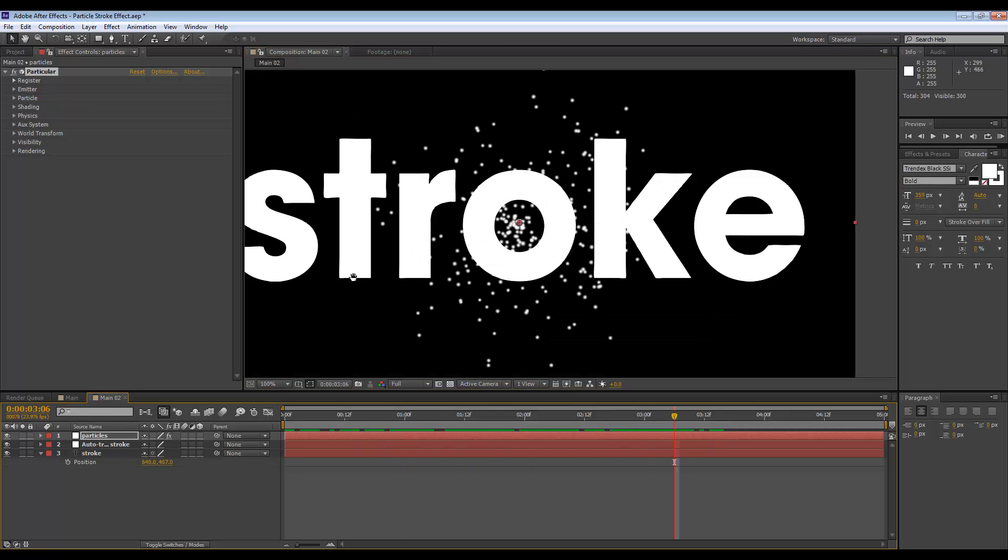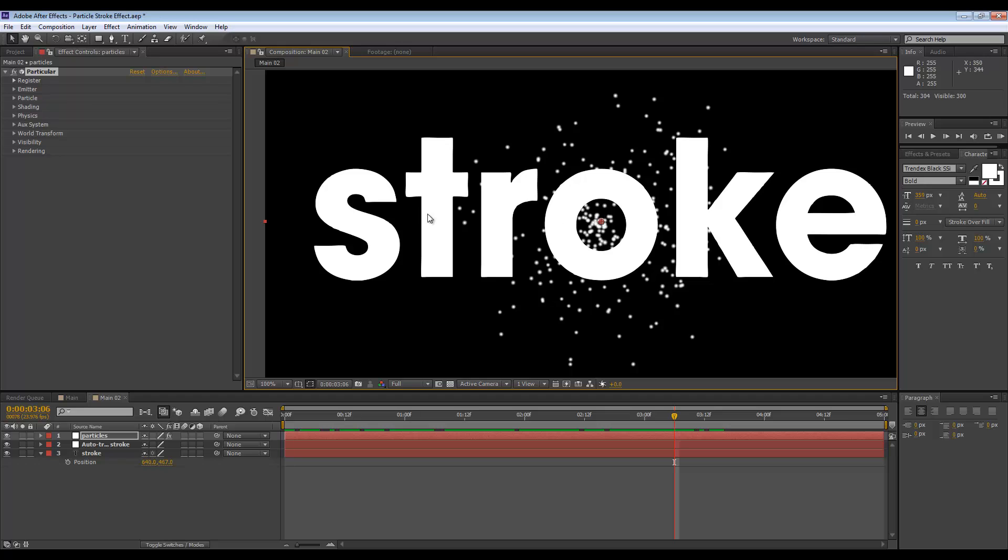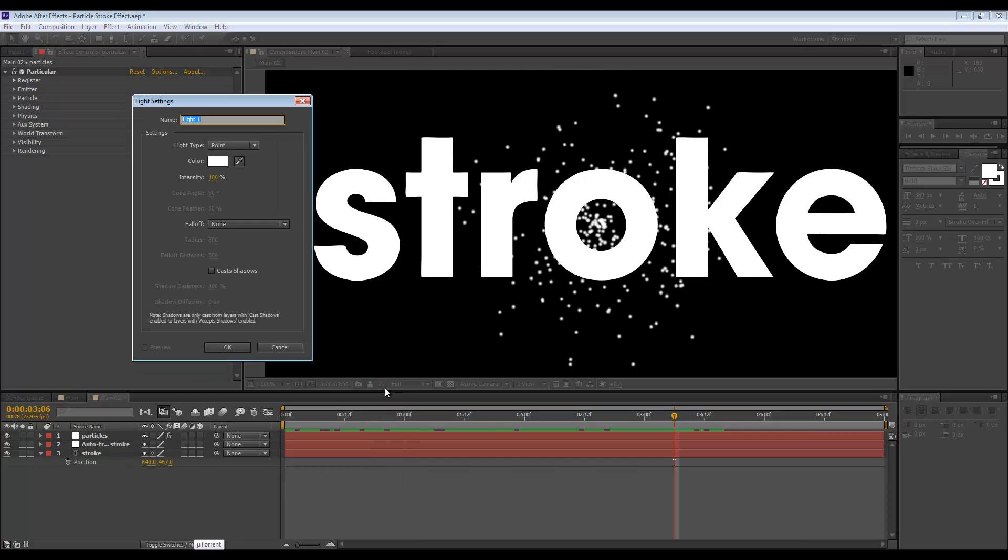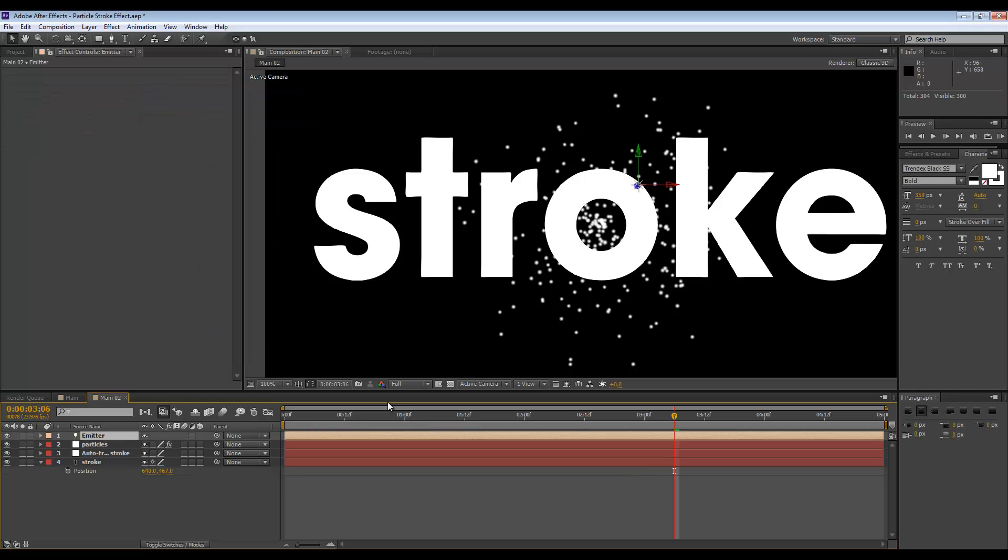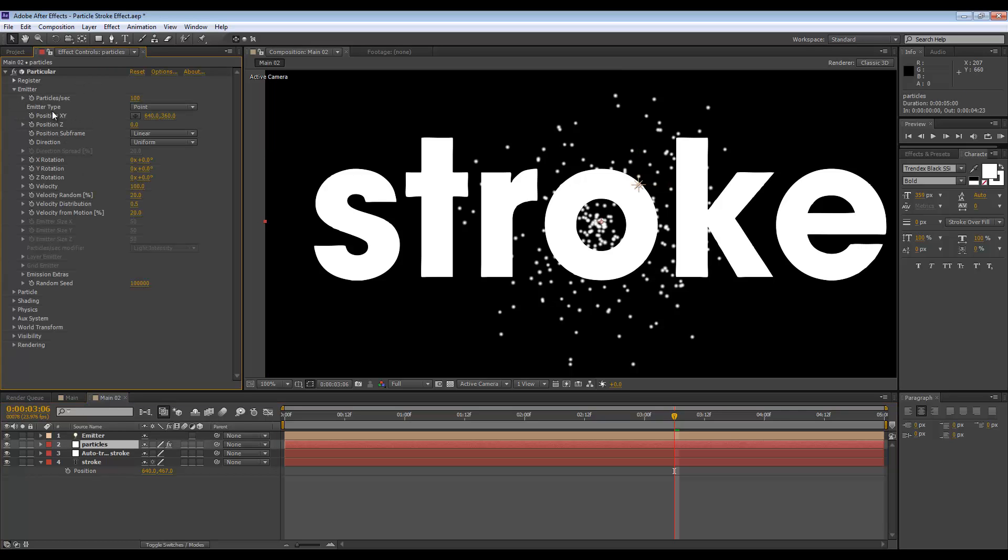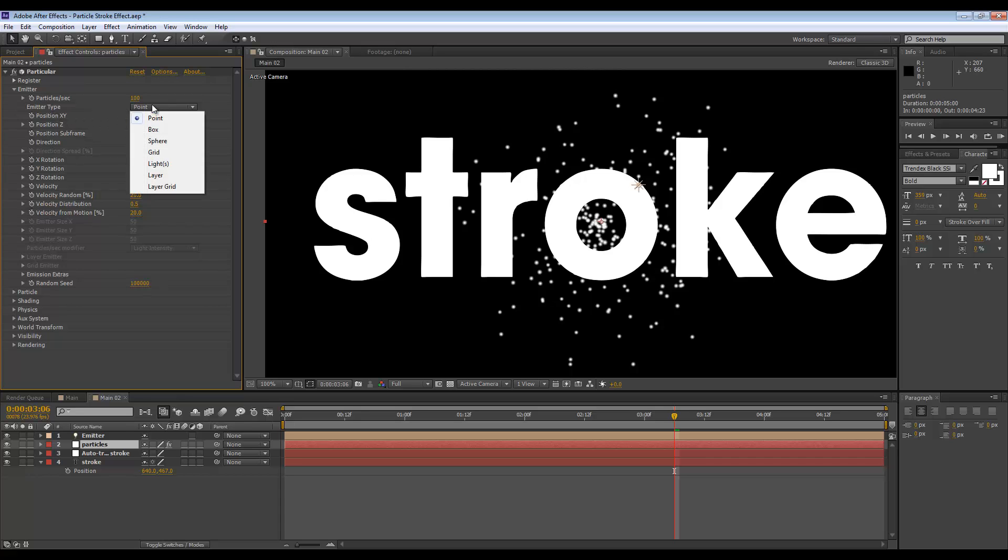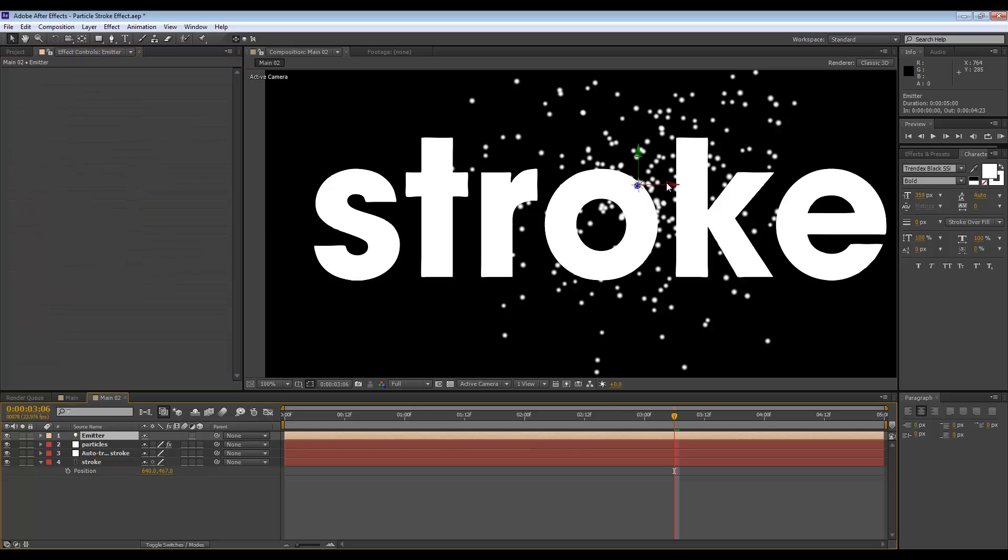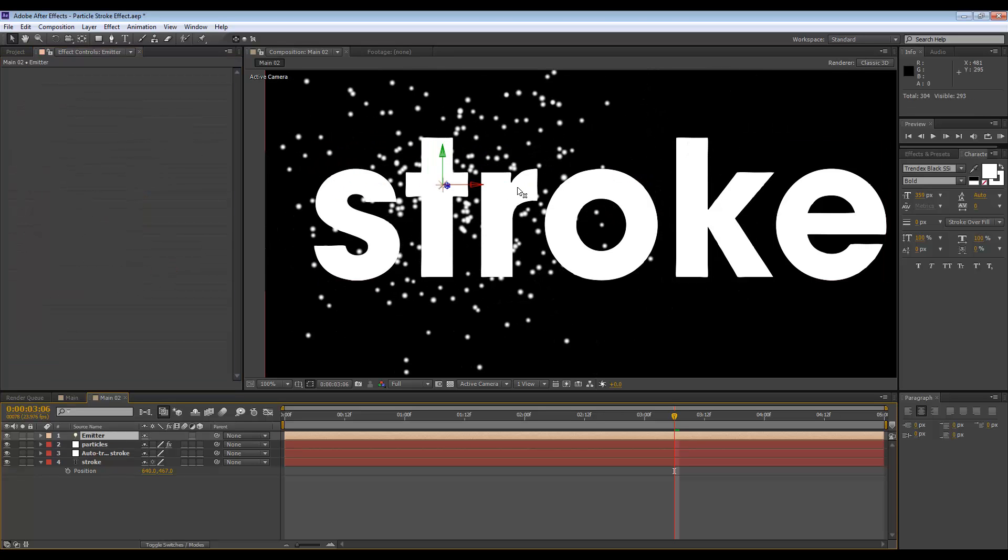Okay, so we want this to travel along those outlines we have just created. This is a two part process. First, we need to create a light. Let's call this emitter, and it's important that it's called emitter. We're going to attach the particles to the light. If I go to the particle settings inside the emitter section, I can set the emitter type to lights. So now wherever the light goes, the particles will follow.